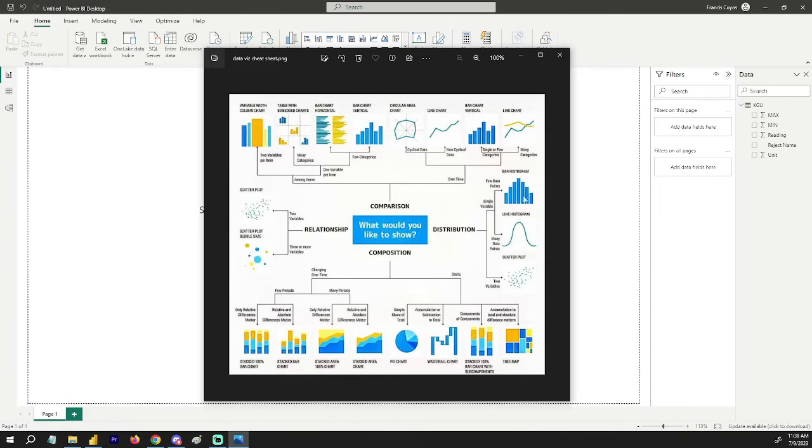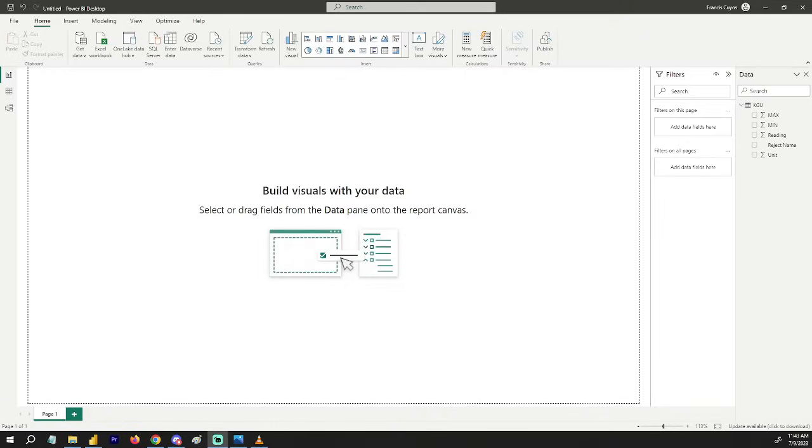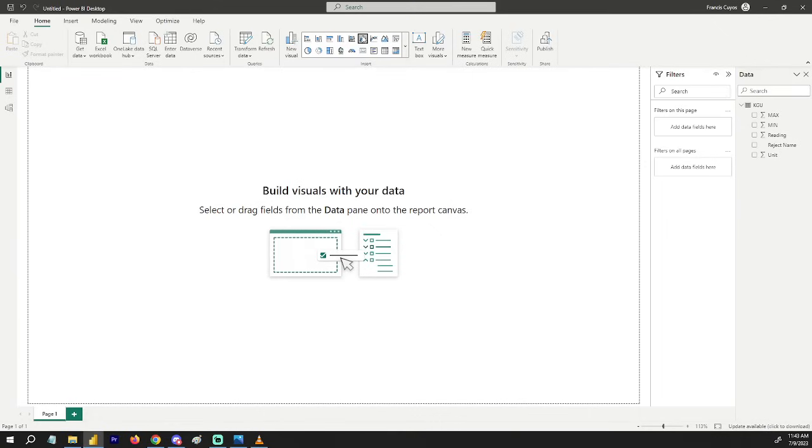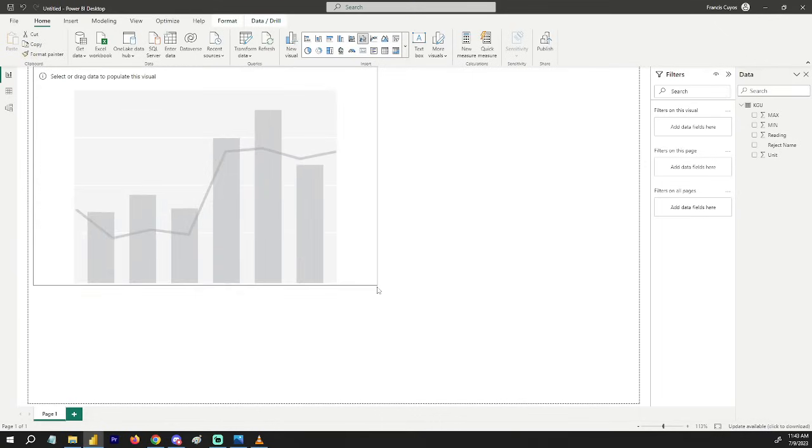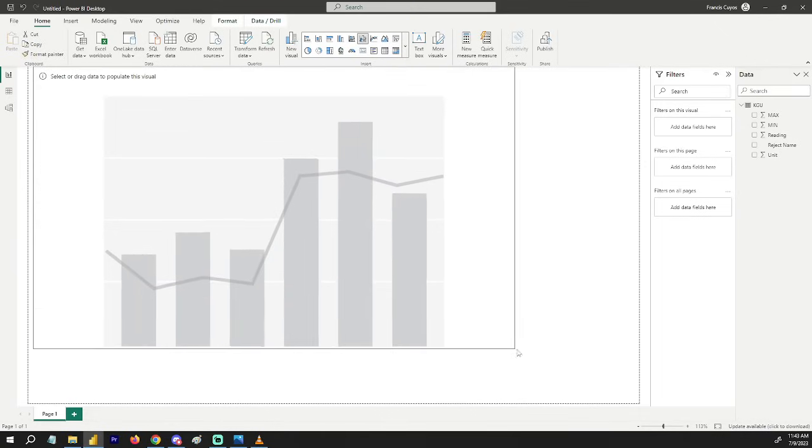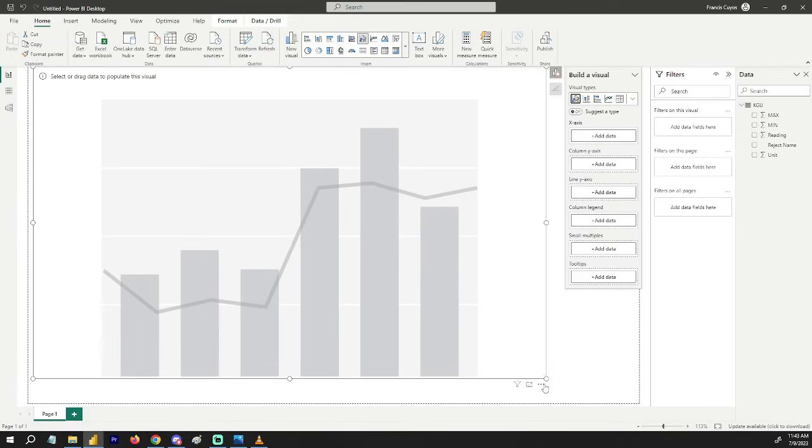First, we have to select a line and clustered column chart. Let me maximize this for you so it can be easier to see. And there you have it.